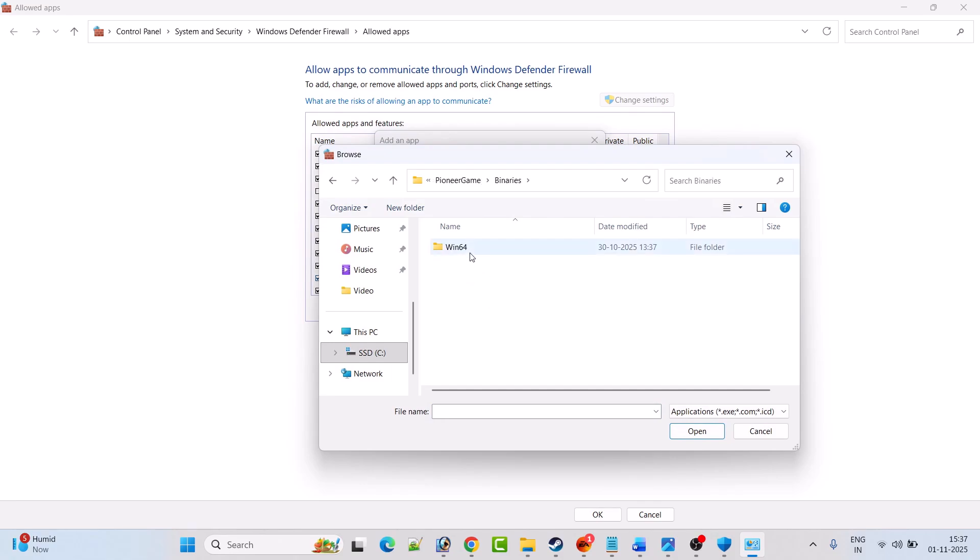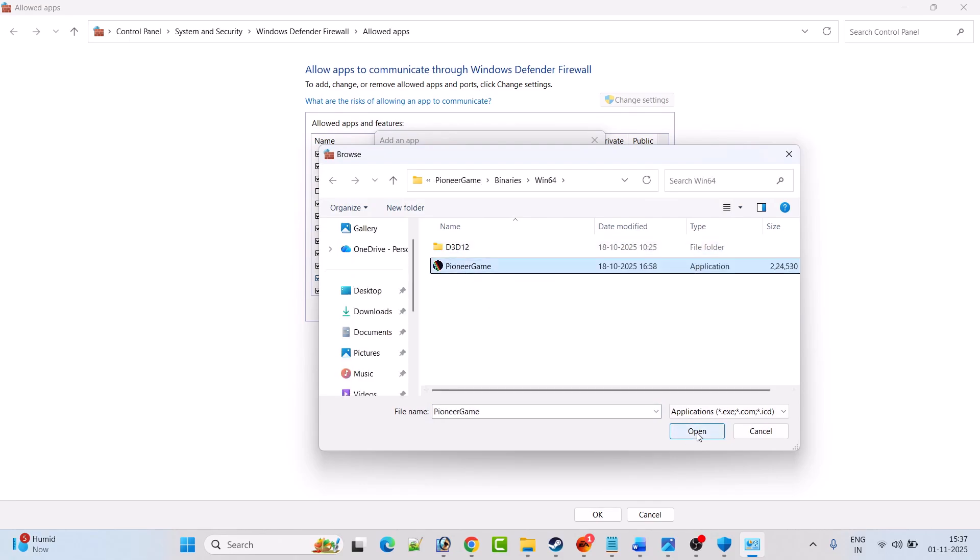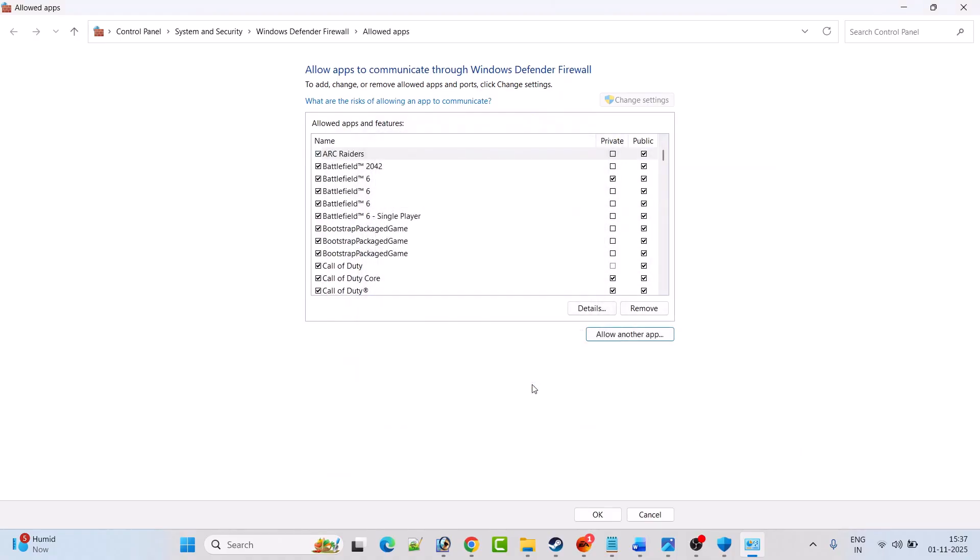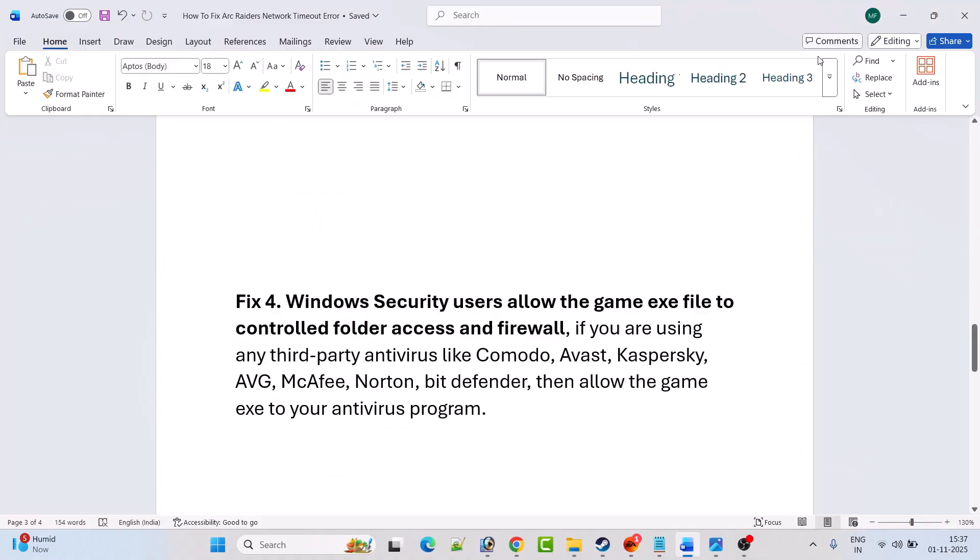Now click on add, now click on OK to save changes. Now launch the game and check if your problem is solved or not. If you are using any third-party antivirus program such as Comodo, AVG, Kaspersky, AVG, McAfee, Norton, or Bitdefender, then allow the game exe to your antivirus program as well. Or you can simply turn off your antivirus program and later you can turn it on after playing the game.